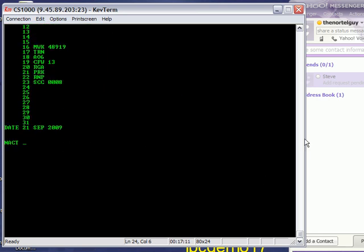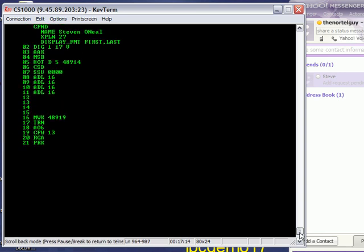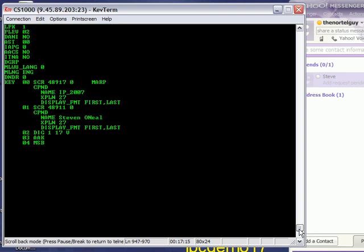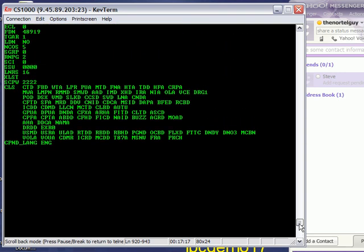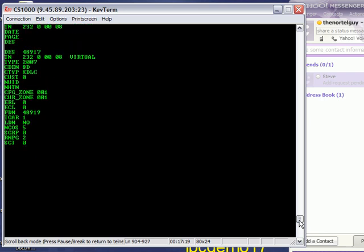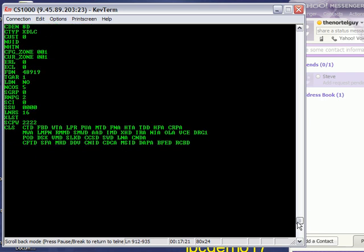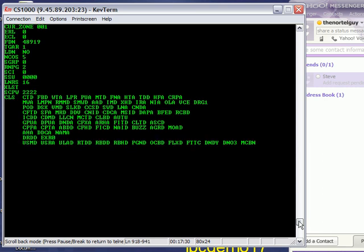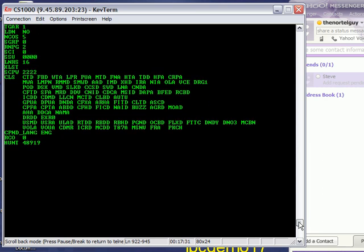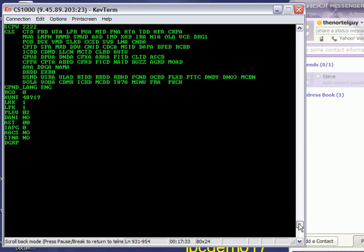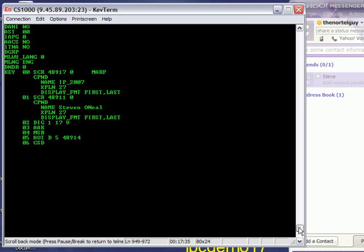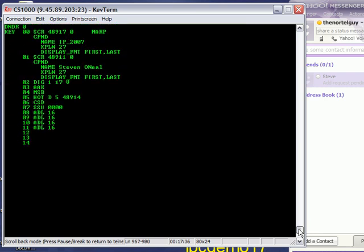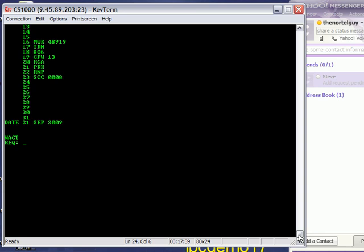And there's all my program information. And we'll do another video segment sometime to talk about what all this means. But essentially they're things like line assignments, ringing assignments, permissions. This stuff right here, a lot of these are what they call class of service, which is your permissions to be able to do and not do certain things with a phone set. Yeah, so we'll go into that some other time.